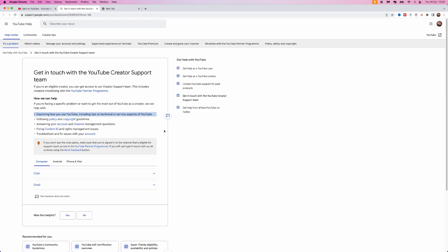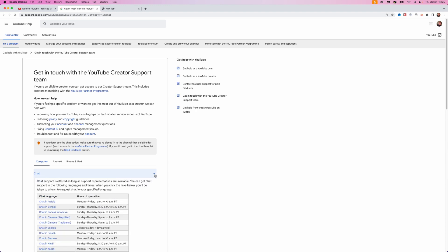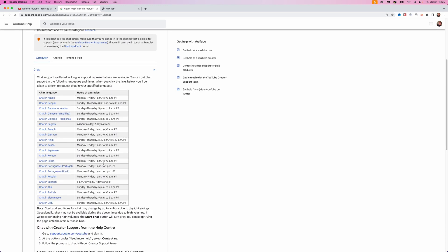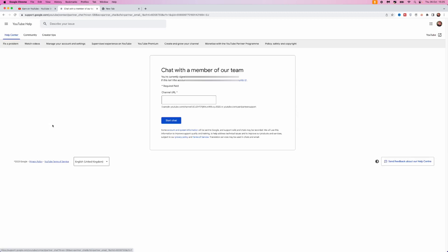...where you can click on the chat dropdown menu and choose from your language from any of these languages available. So for me, I would just click Chat in English. Once we do this...